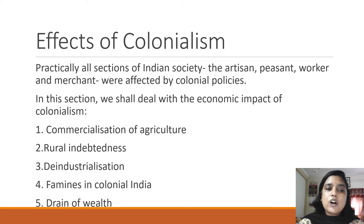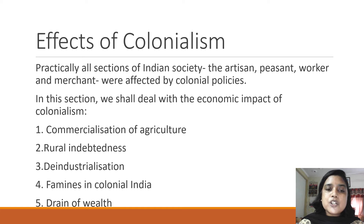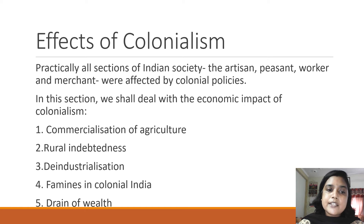In this section we will talk about commercialization of agriculture, rural indebtedness, de-industrialization, famines in colonial India, and the drain of wealth. Regarding commercialization of agriculture, the British forced Indian peasants to grow cash crops for the market, and the Indian peasantry was virtually paralyzed, which led them into indebtedness. They got into the clutches of money lenders and became indebted to them for life.